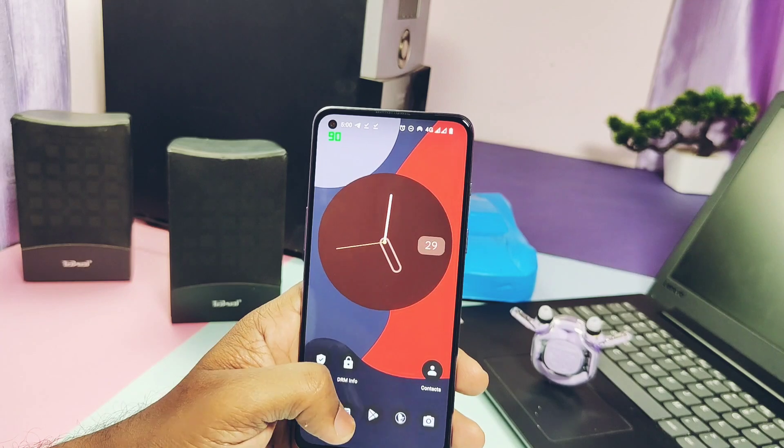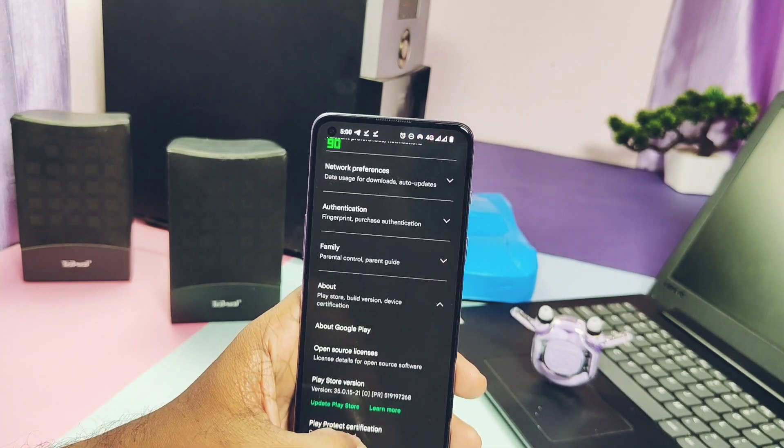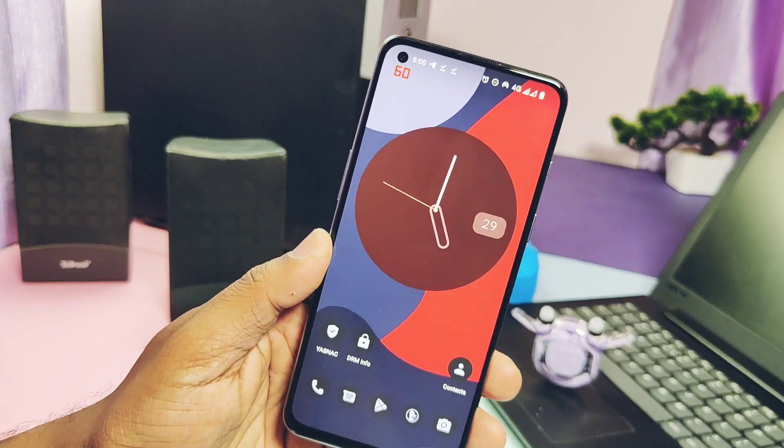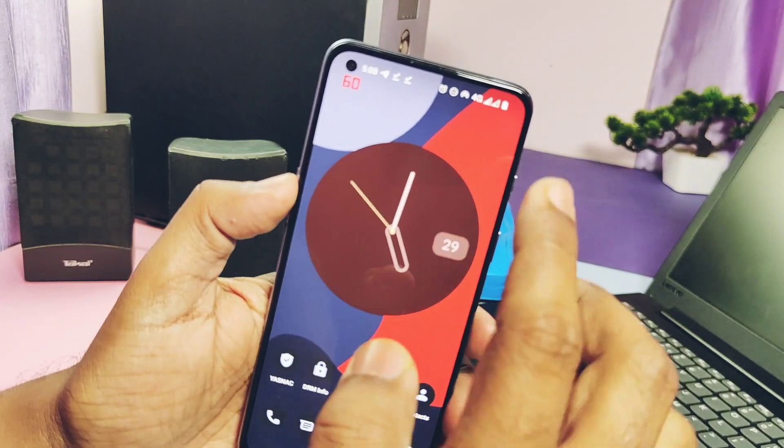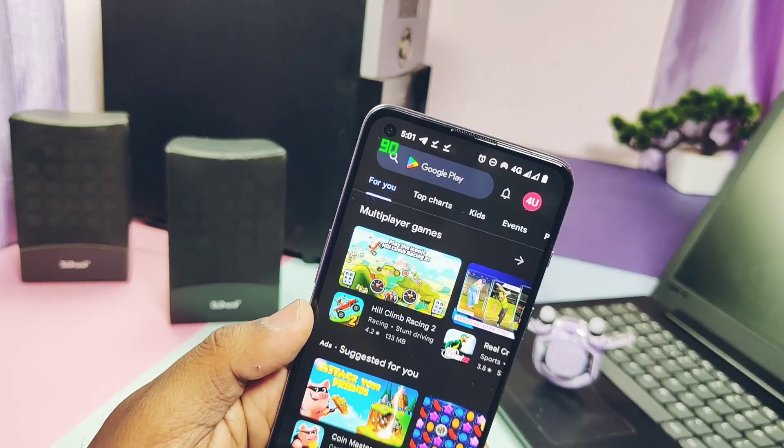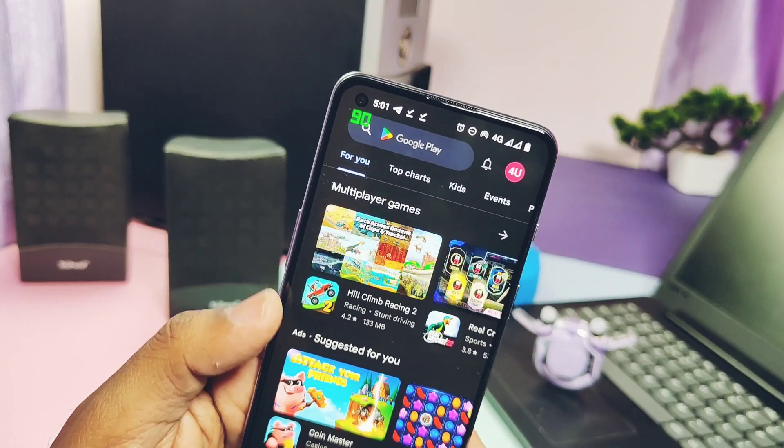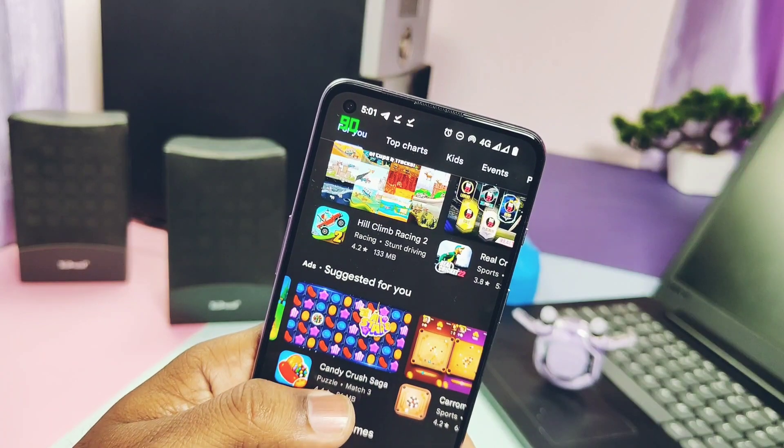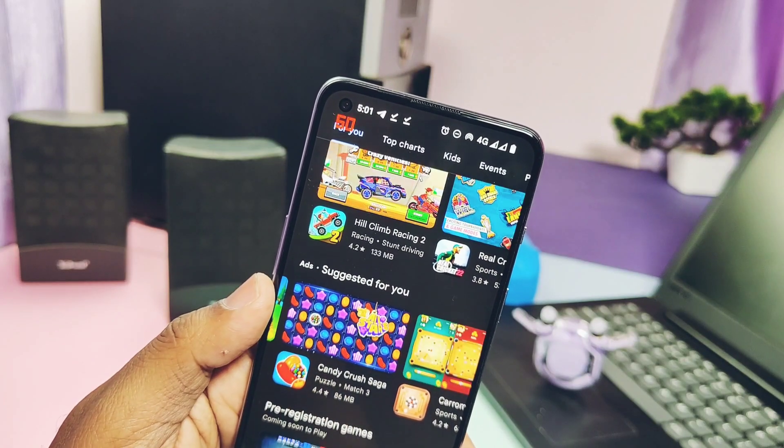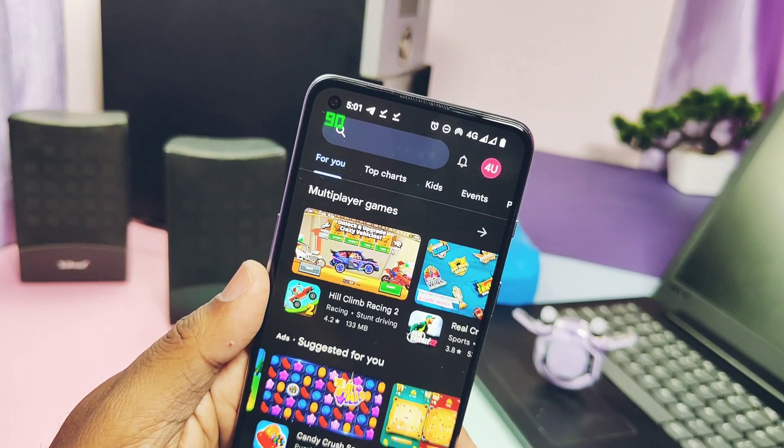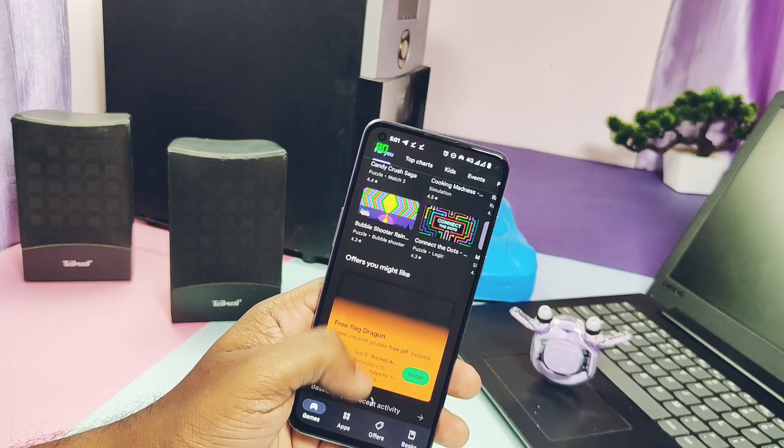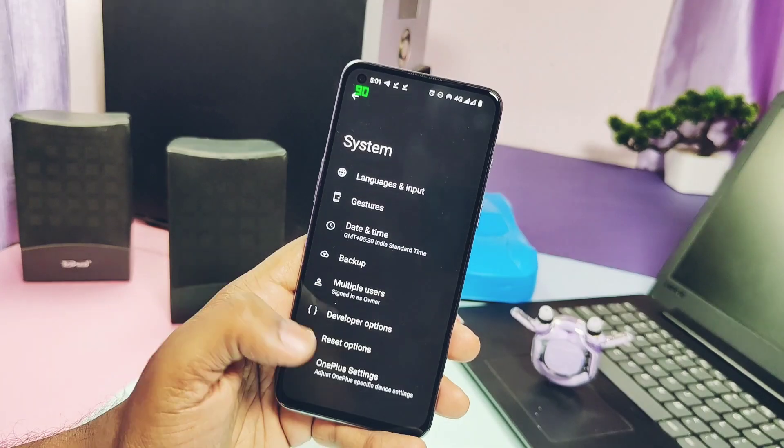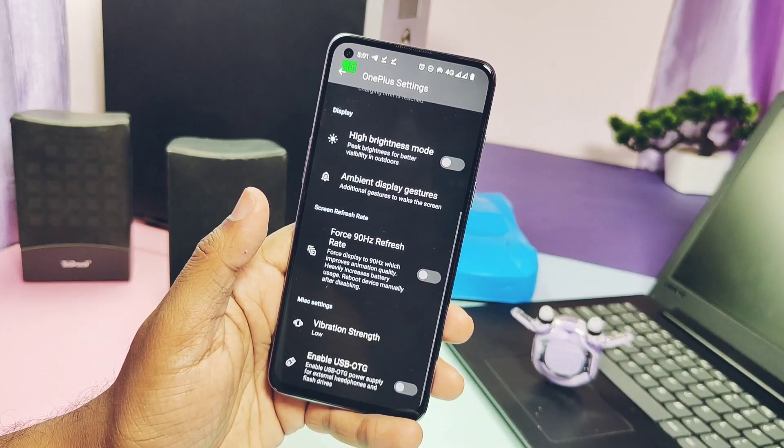Now it's time to test the performance. ROM is absolutely stunning. It's fast and very fluid. ROM runs on the adaptive refresh rate mode by default. When device not in use, it goes to the lowest fps that is 60, and as soon as you touch the screen it goes to the higher fps level that is 90.